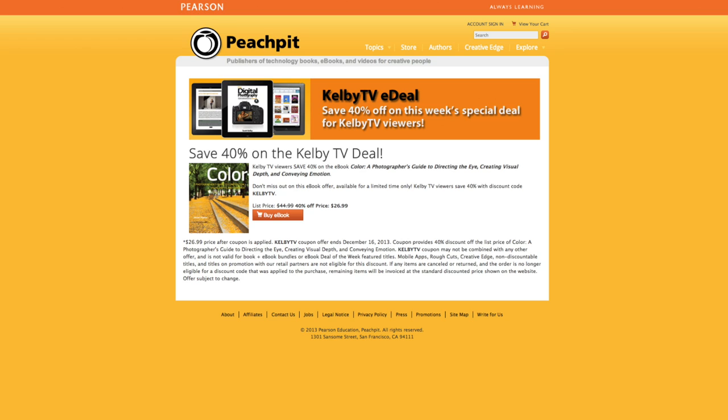We have a lot of great stuff in store for this show, and not to mention our great Peach Pit book deal. We've got another one this week, 40% off. The book is called Color, A Photographer's Guide to Directing the Eye, Creating Visual Depth, and Conveying Motion by Jared Foster. You can check out at peachpit.com/kelbytv, use the coupon code kelbytv, and that offer ends on December 16th. That is for the e-book version.